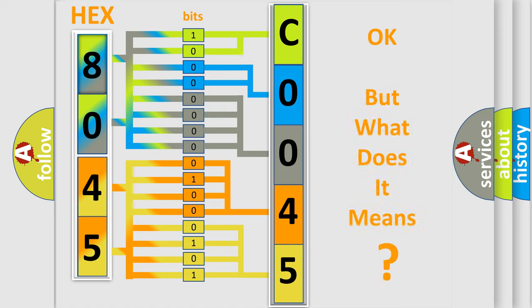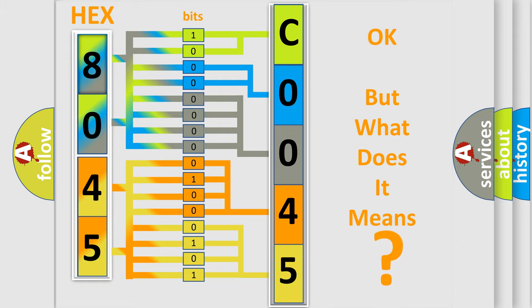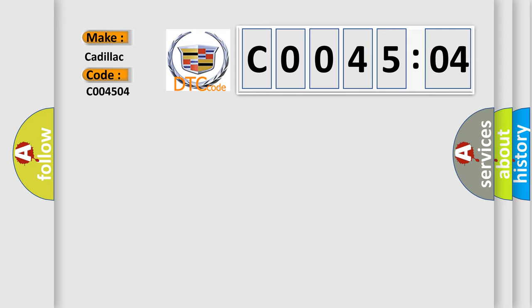The number itself does not make sense to us if we cannot assign information about what it actually expresses. So, what does the diagnostic trouble code, C004504, interpret specifically?